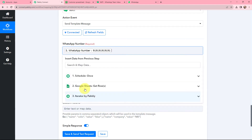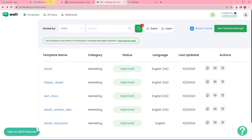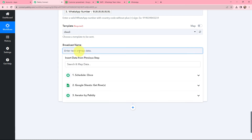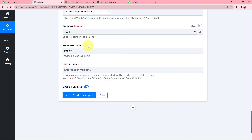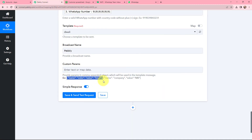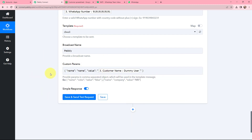The WhatsApp number follows the correct format. Moving to the template — my template name is Diwali — so in Pabbly Connect I have selected my template as Diwali. Moving to custom parameters and the broadcast name, I am providing the broadcast name as Pabbly. For the custom parameters, make sure you follow the same format while adding them. In my template there is a custom parameter for name, so in Pabbly Connect I am copying that format, pasting it, writing the key as 'name,' and mapping the value to the customer's name from the response received.